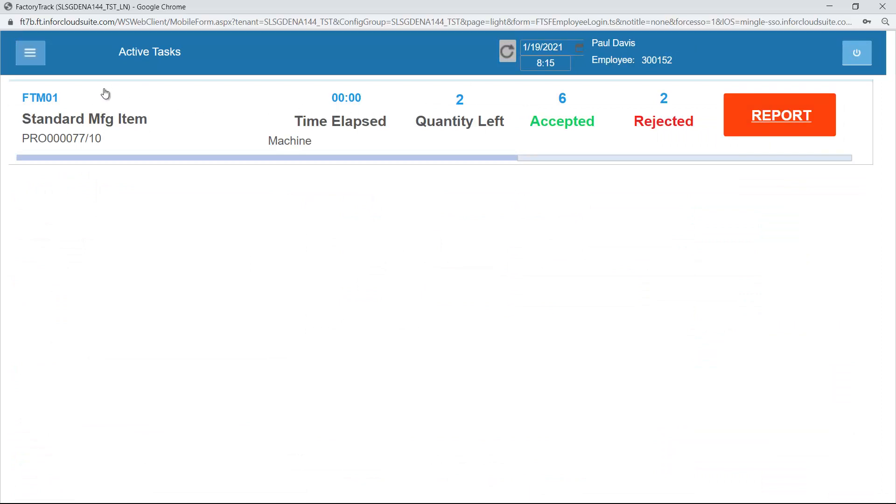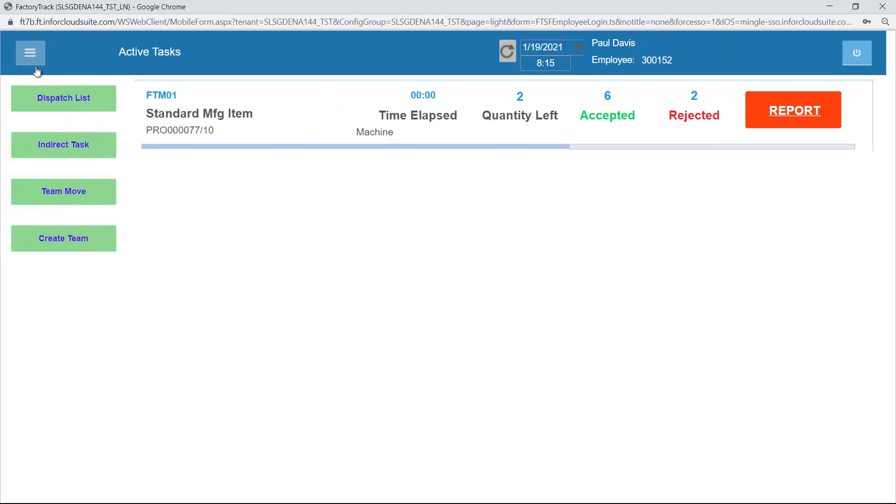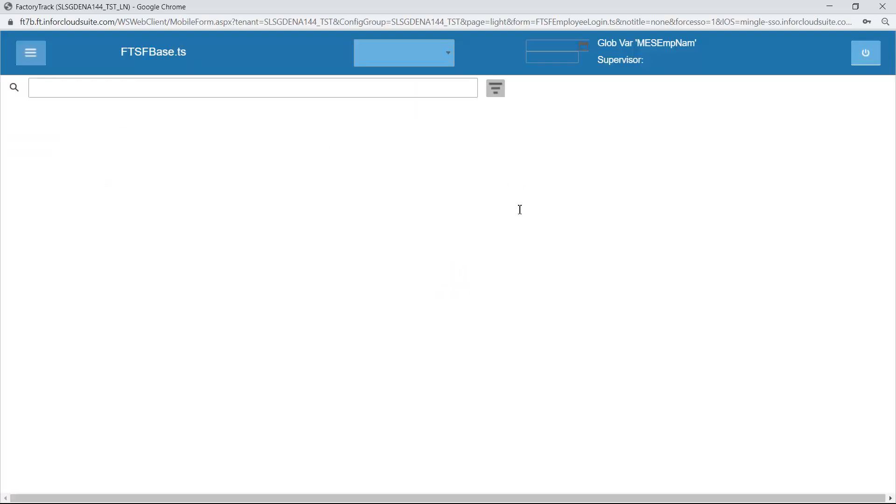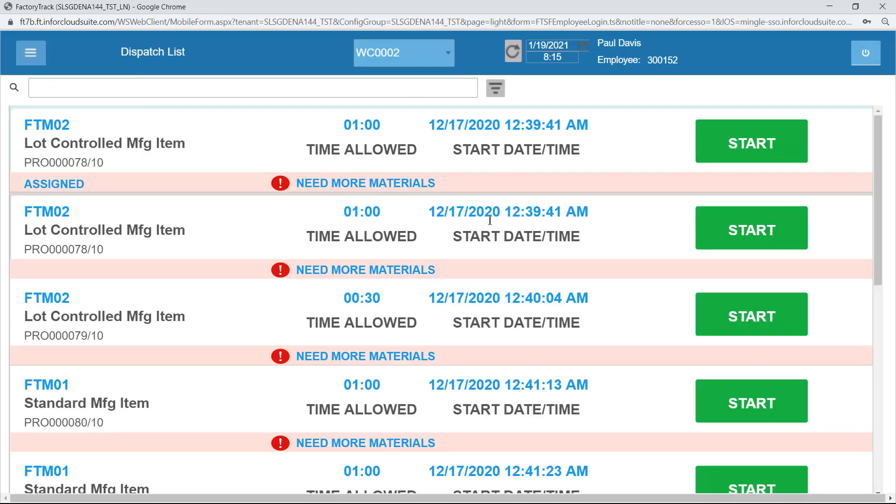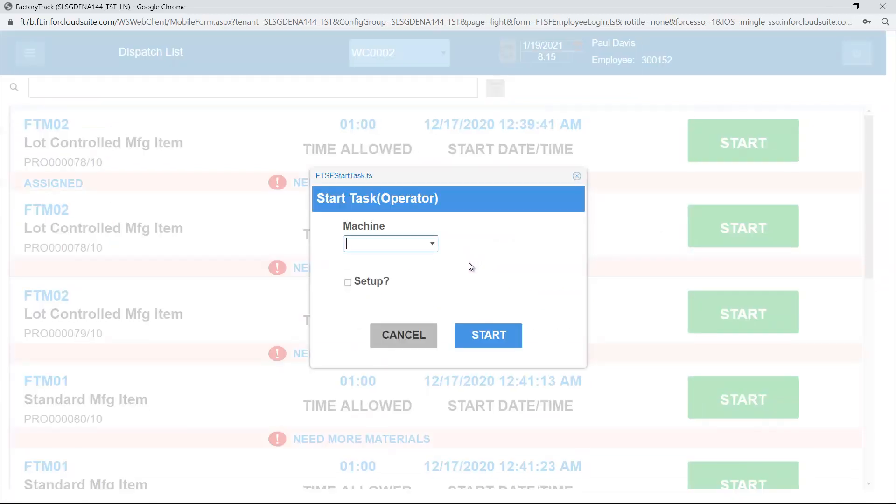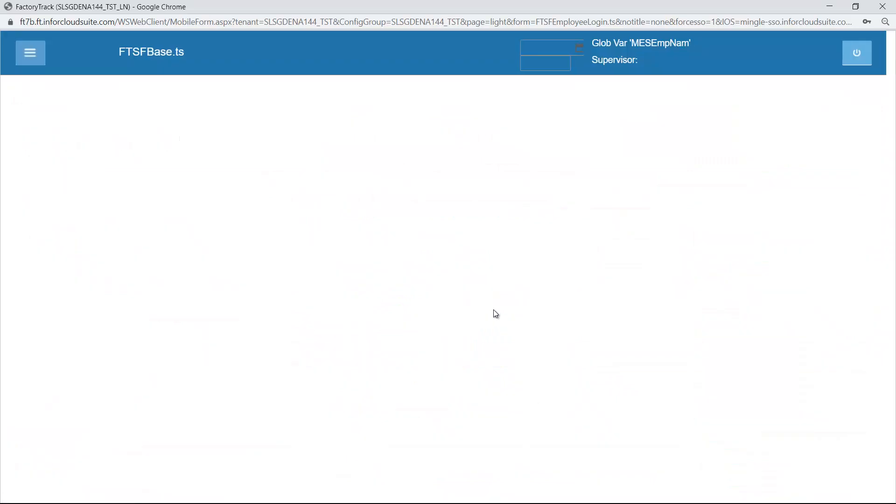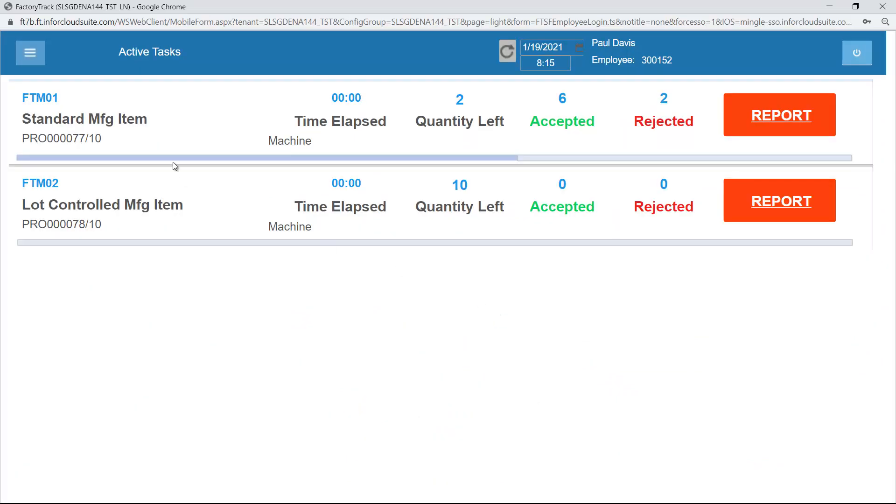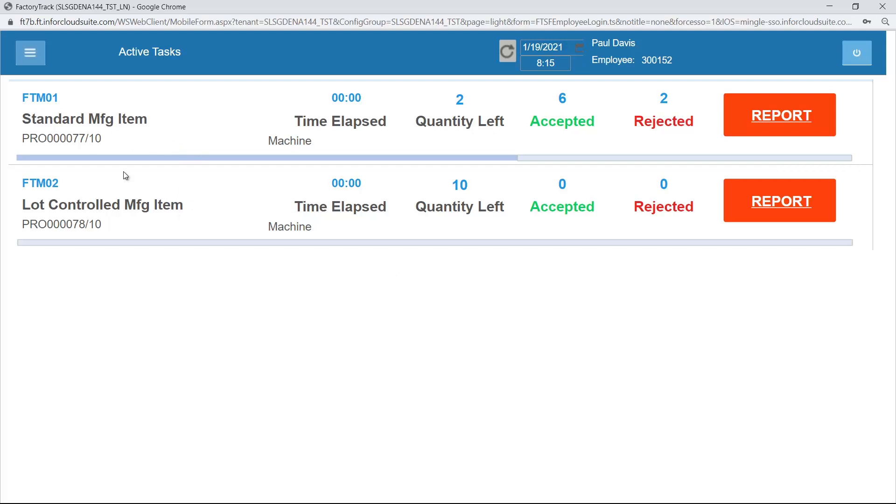By default it now comes up with the active task screen. I can switch back to the dispatch list if I wanted to start another job, if this operator was going to work on multiple jobs. So for instance if I start this job at the same time, then my active task list shows me two jobs, so it shows me the PR77 and PR78.